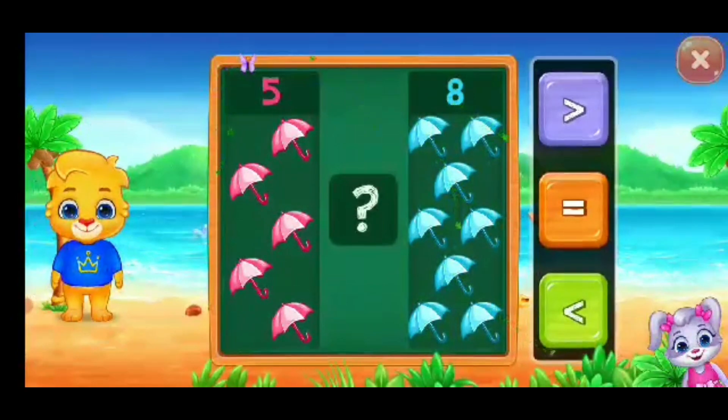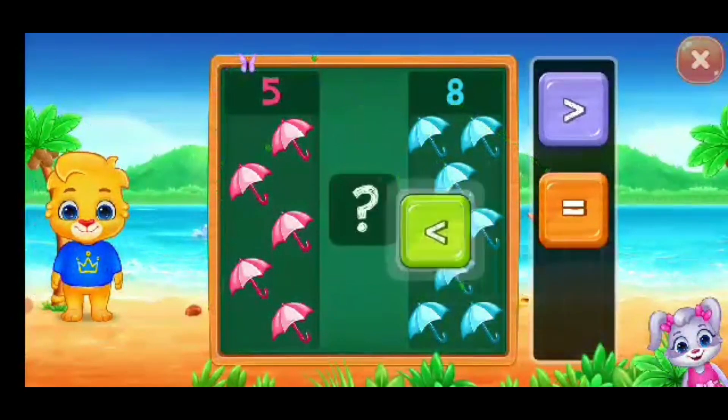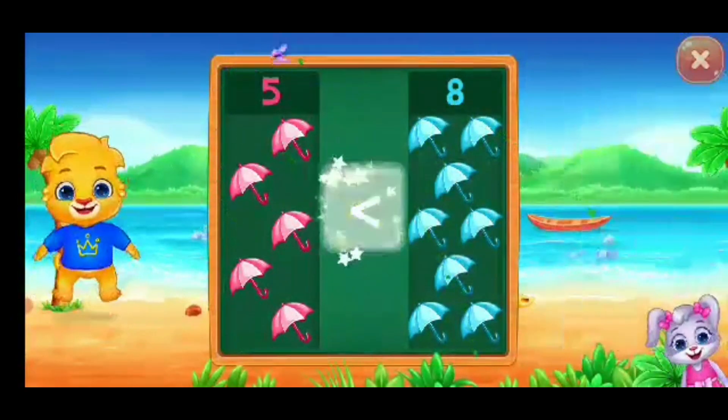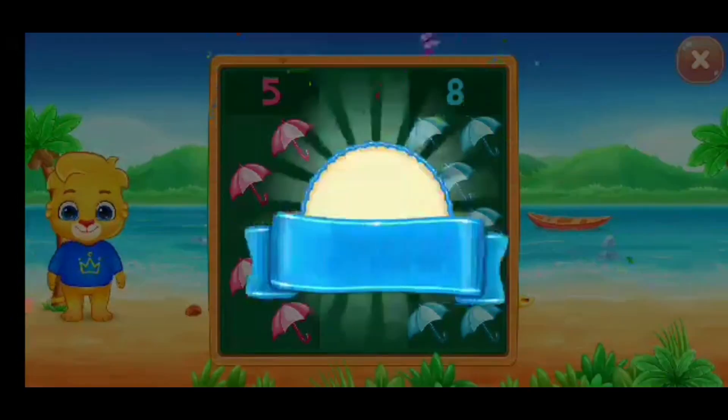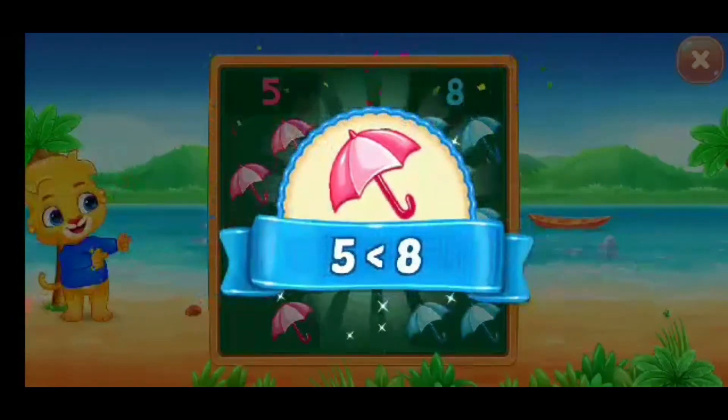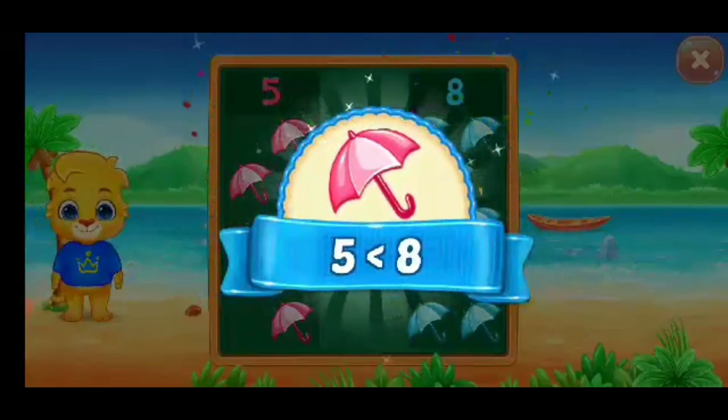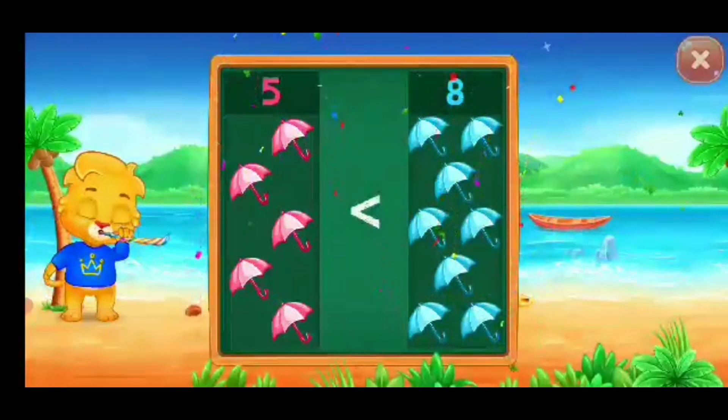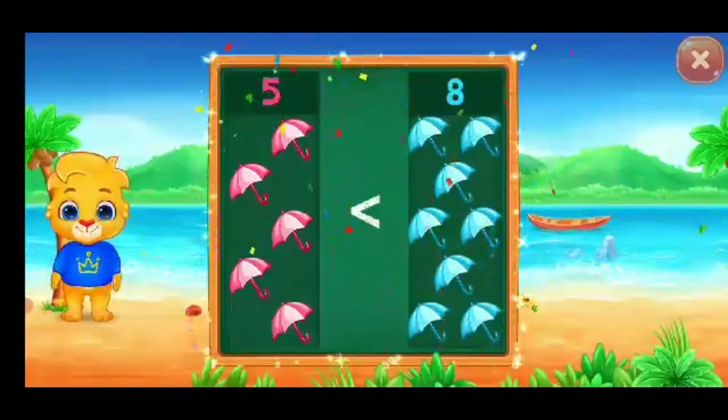Umbrellas. Less than — five is less than eight. Hooray!